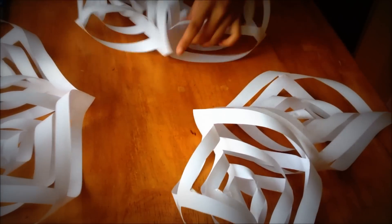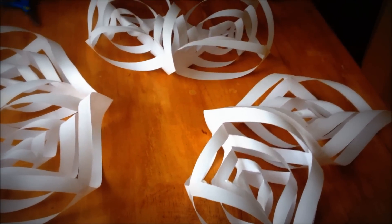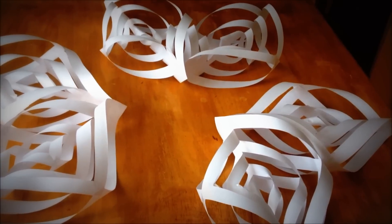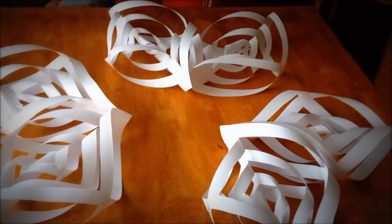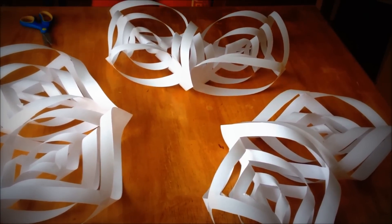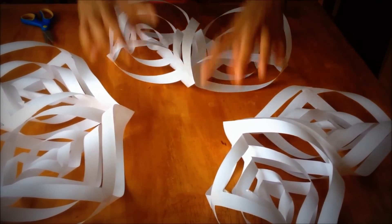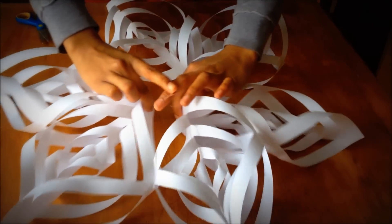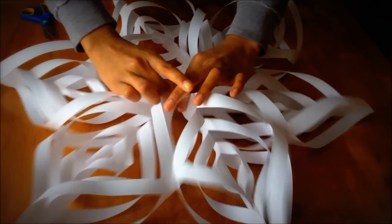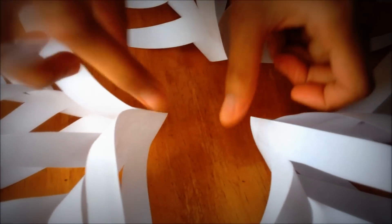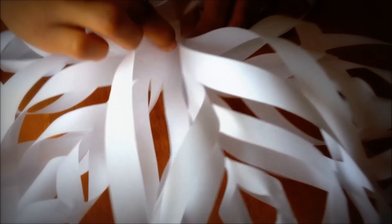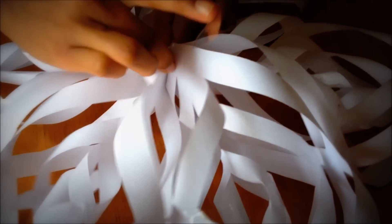There. Now you're going to attach all of them together, but you're just going to have to do them one by one.